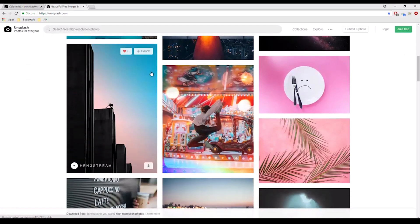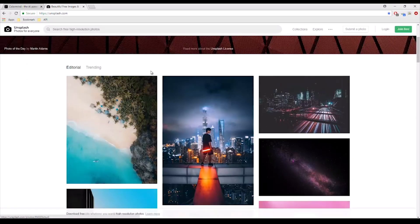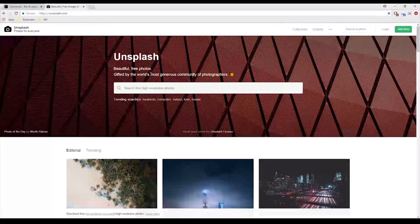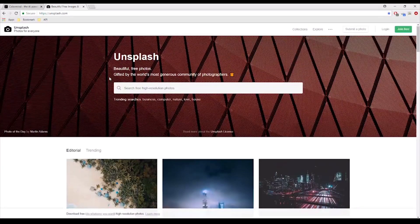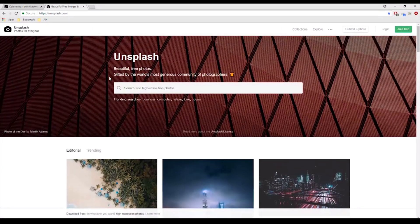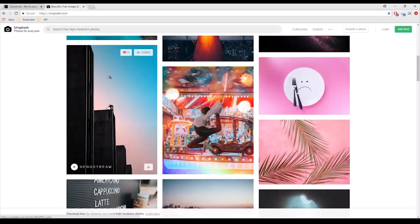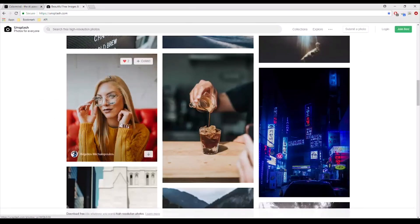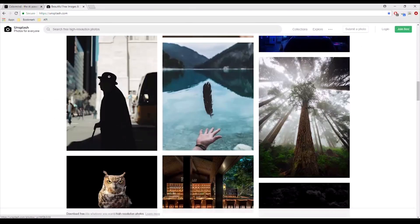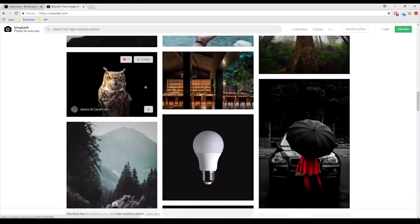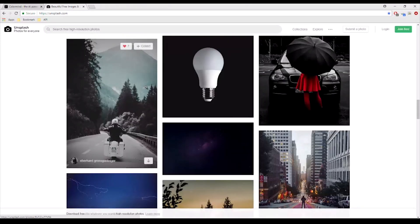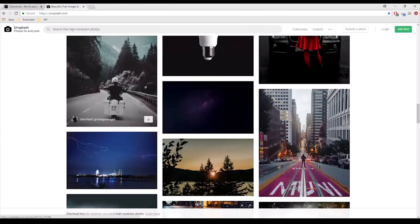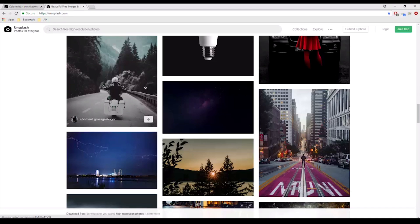But this website is really cool because it's basically a bunch of photographers that upload their images here. As you can see, there are a lot of really good images here. And you can come up to this website and get the images and you can use it on your website for free.